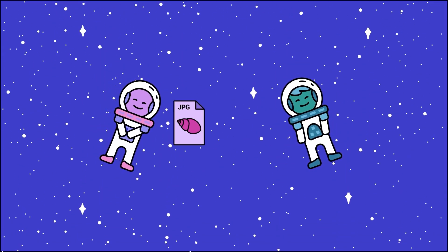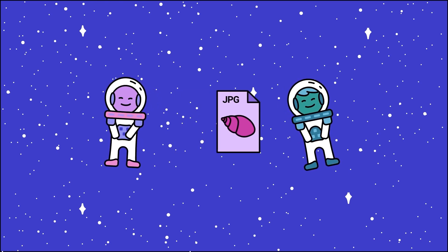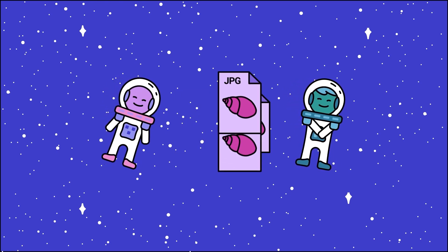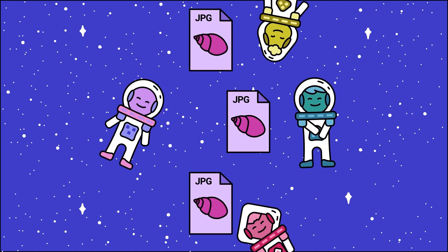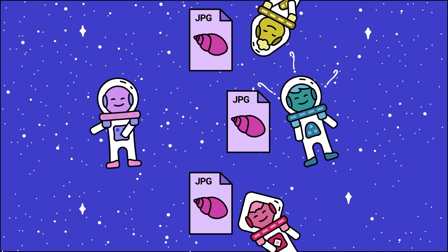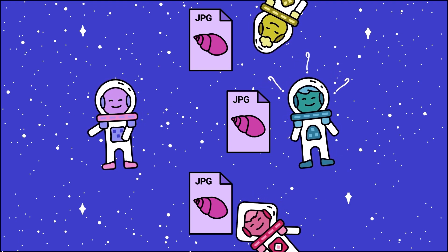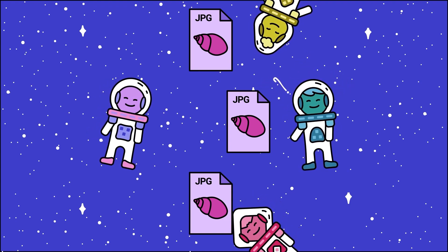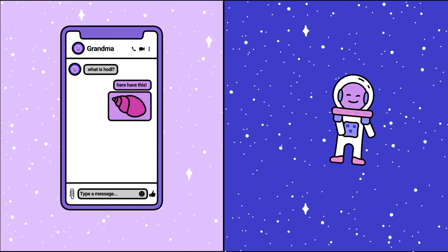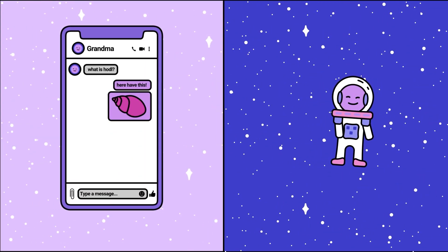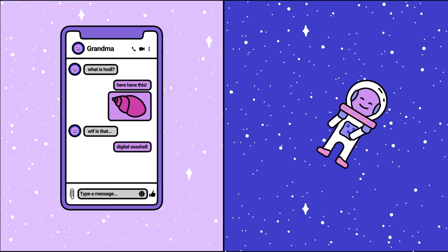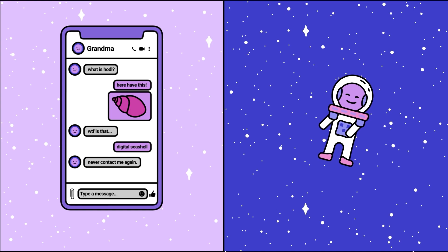Let's say I have one digital seashell — here, take it. Now there's a bit of a problem. How would you know that I didn't duplicate the digital seashell before sending it to you? It's a bit more complicated than just handing you the physical seashell. How do you know I didn't send the same seashell to my grandma on Facebook Messenger? You surely wouldn't know — only I would.